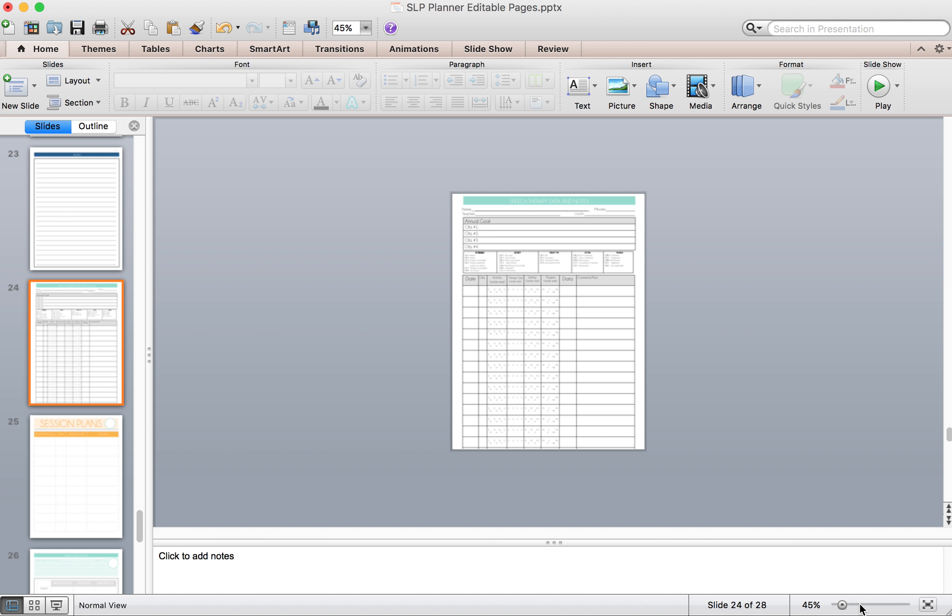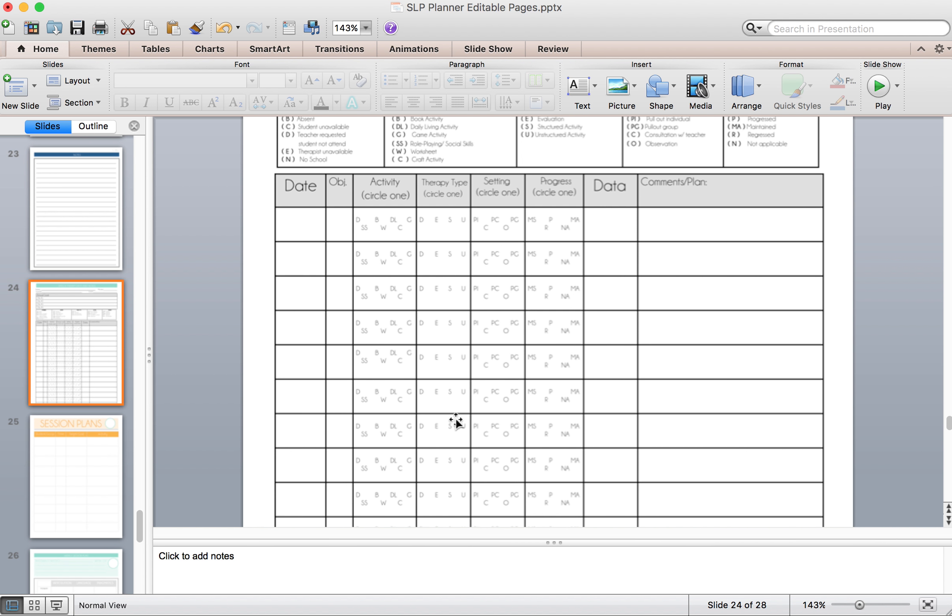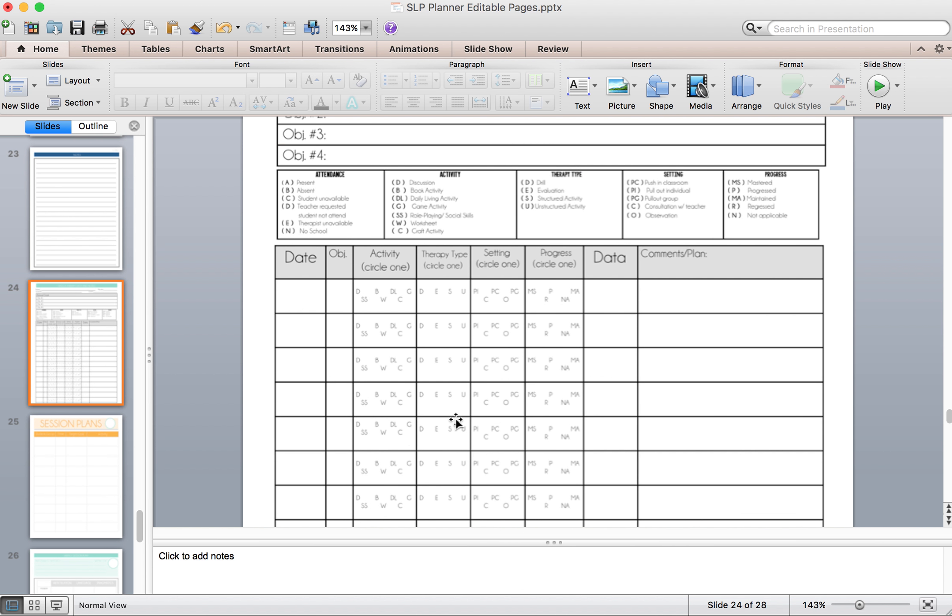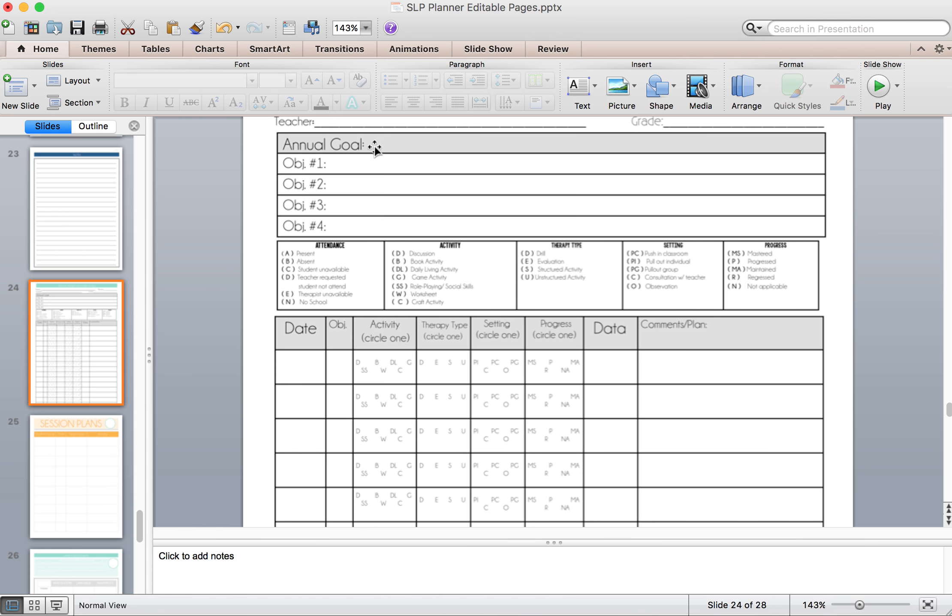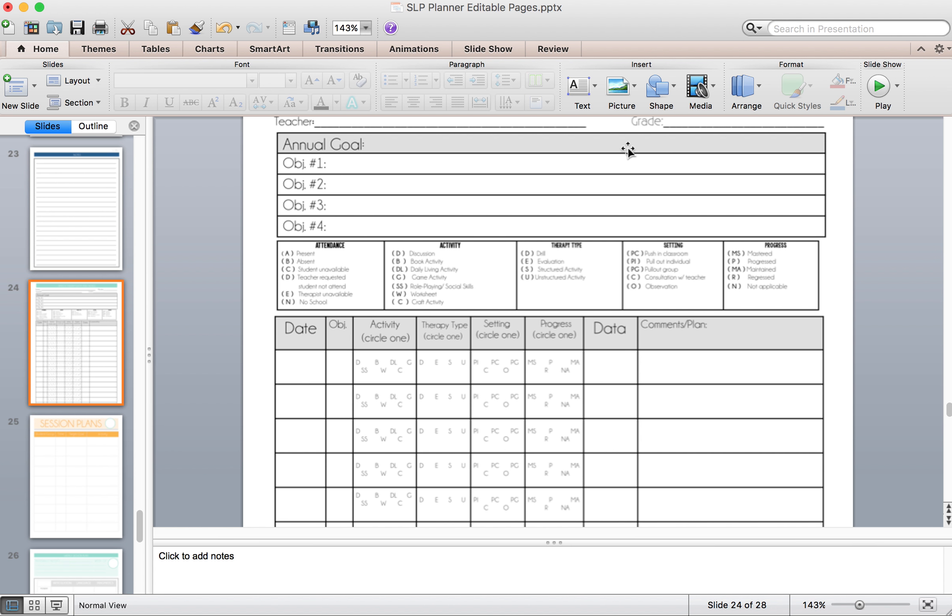Now one thing about how to use this. So what you'll do is you'll enter in their annual goal, all of their objectives. If you're in an area where you do not use objectives and you just have long-term goals, you can decide however you want to format that. These objectives can be your long-term goals or you can just have it at the top in one per page.